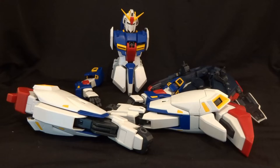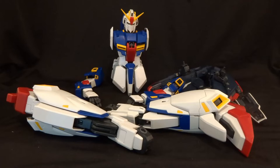Hello, and welcome back to my review of the PG Zeta Gundam. In this part, I'll be taking a detailed look at the individual parts and weapons of the kit.